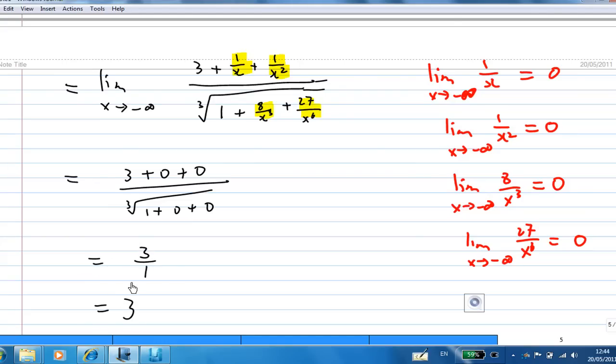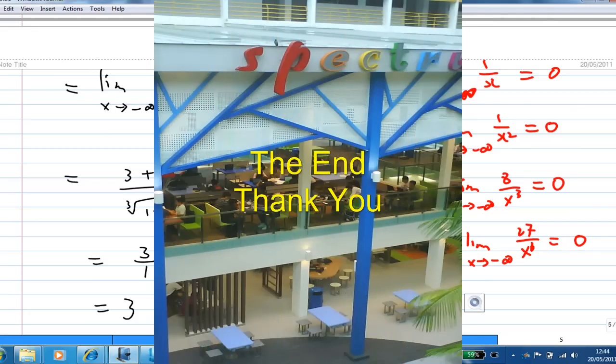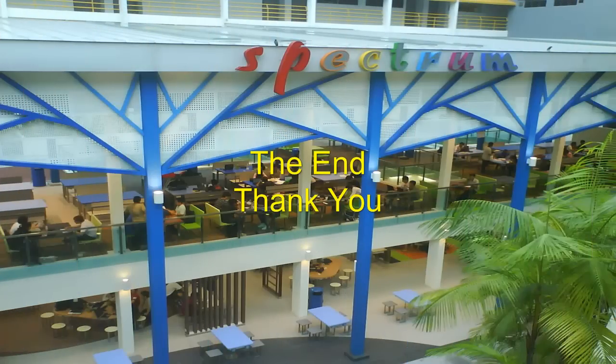This is how you evaluate the limit of this expression.